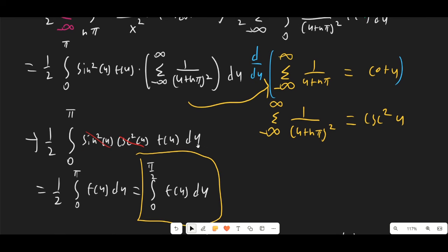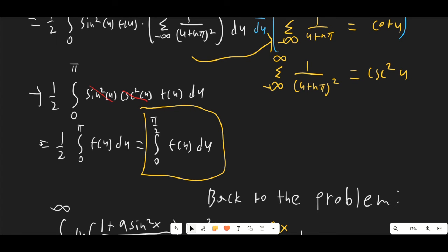We substitute this in, and sin²(u) and csc²(u) cancel. We just get the integral from 0 to π of f(u) du. Because of the symmetry properties of f(u) derived before, this is just the integral from 0 to π/2 of f(u) du.